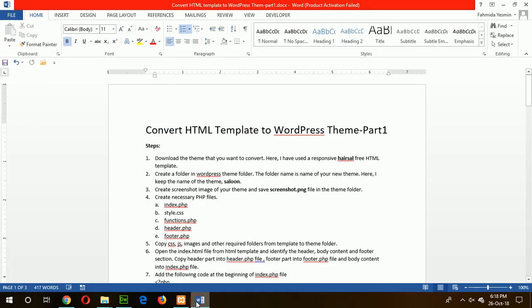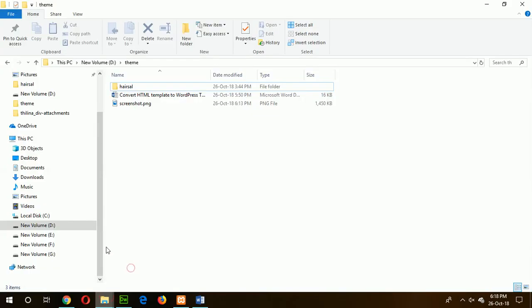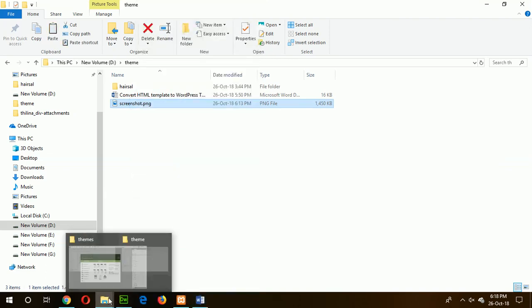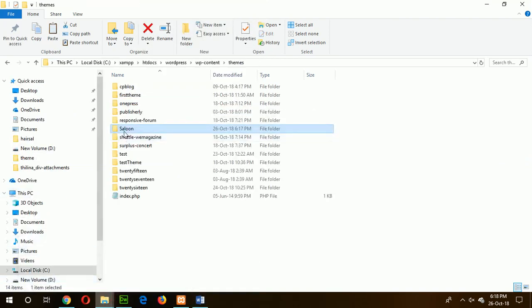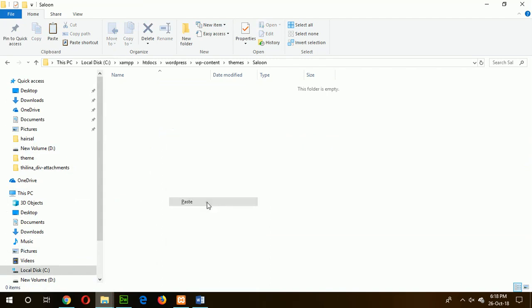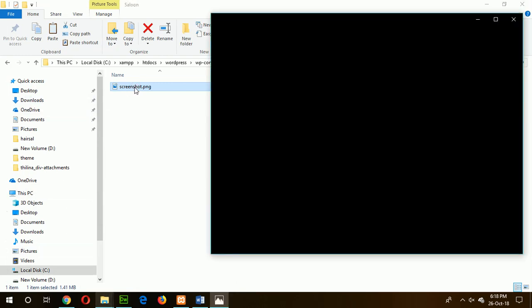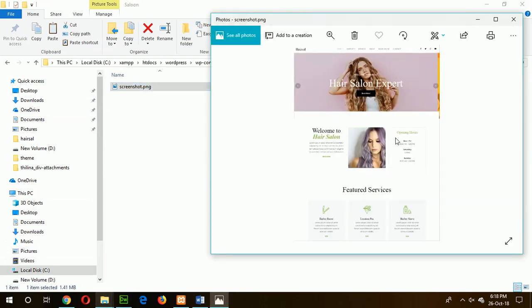Now go for step three: create a screenshot image of your theme and save it as a screenshot.png file, then store it in your theme folder. I have already created my screenshot, so I will place the file in the theme folder. Our screenshot looks like this — it is a portion of my HTML front page.